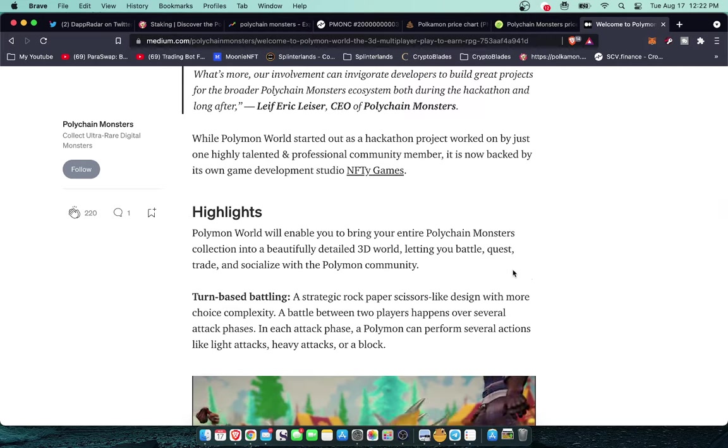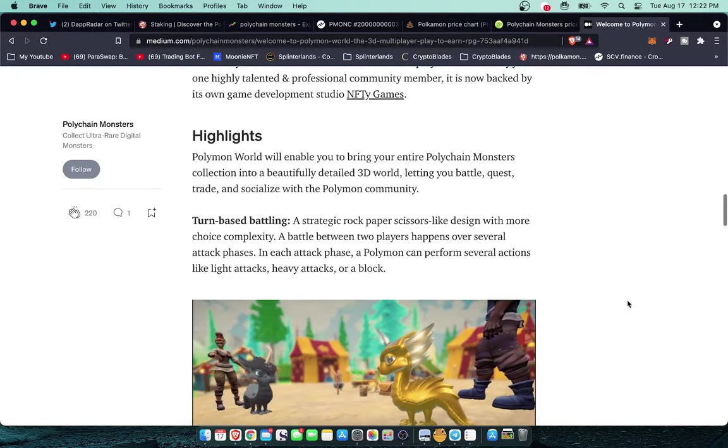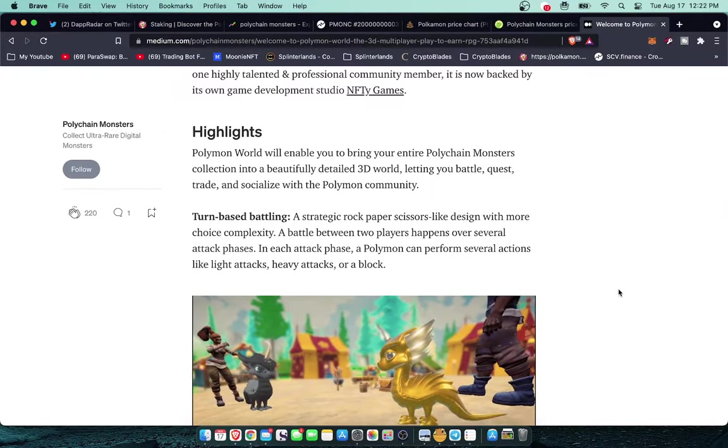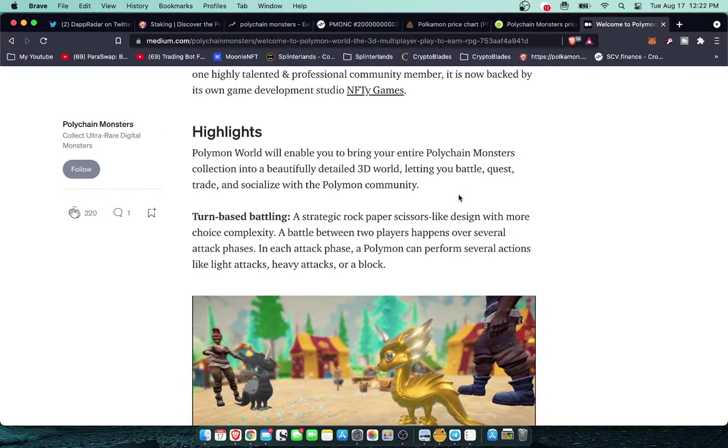Here is a quote from Leif Eric Leiser, CEO of Polychain Monsters: Partnering with Morales for the Morales hackathon allows us to directly help encourage the developer community to create tomorrow's unique innovative dApps. What's more, our involvement can invigorate developers to build great projects for the broader Polychain Monsters ecosystem both during the hackathon and long after. While Polymon World started out as a hackathon project worked on by just one highly talented and professional community member, it is now backed by its own game development studio, Nifty Games. Polymon World will enable you to bring your entire Polychain Monsters collection into a beautifully detailed 3D world letting you battle, quest, trade, and socialize with the Polymon community.